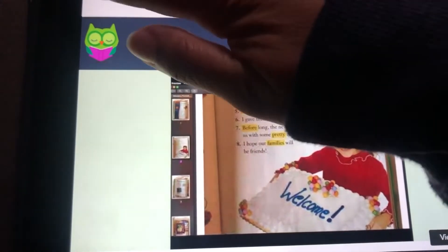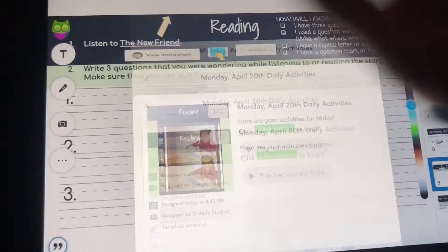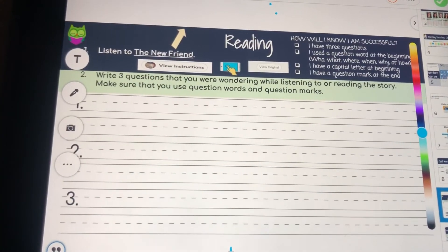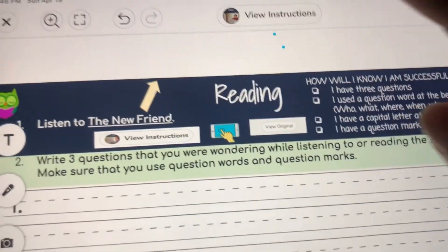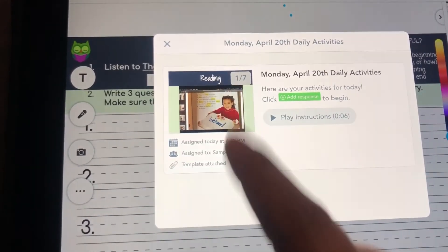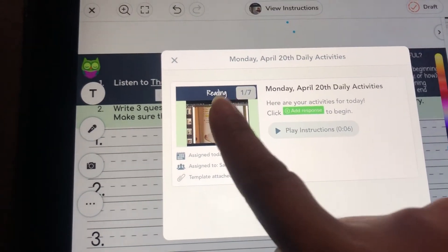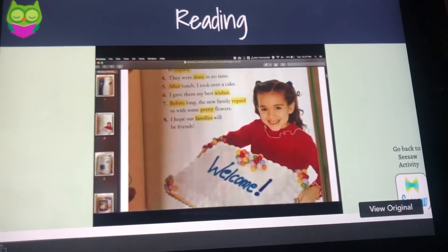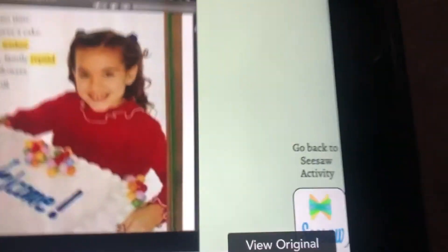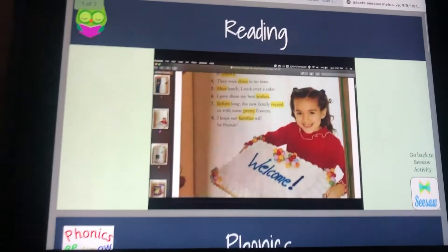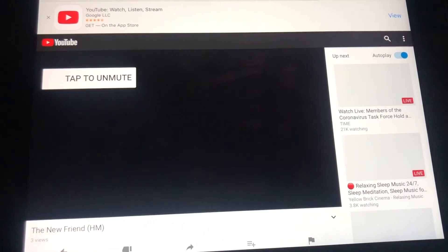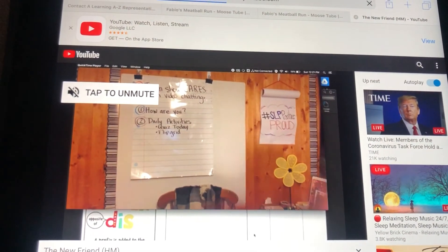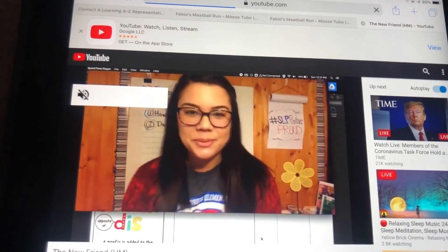Going back to Seesaw one more time — when you have a slide that says you have to click on 'view instructions' to see the video, do that. And instead of clicking on the link, since it doesn't say the word 'link,' you're just going to tap on that picture. The key here is to tap on 'view original,' because when you do that it opens it up and you can tap on the picture to play the video. Hopefully this works — let me know how it goes this week.